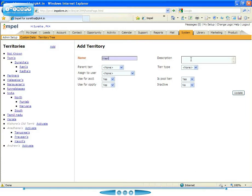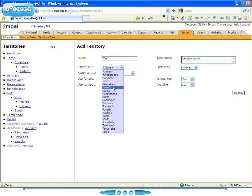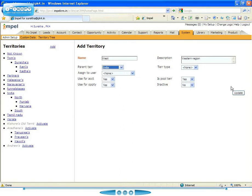I'm going to call it West. And this is my western region. And the parent territory for this is India, so this is going to appear under the territory India.